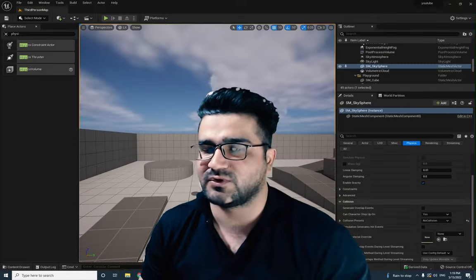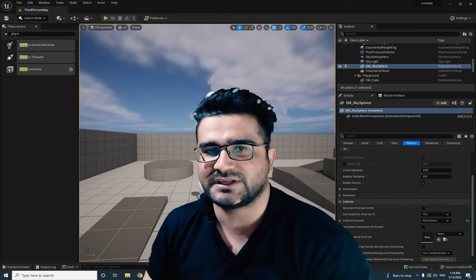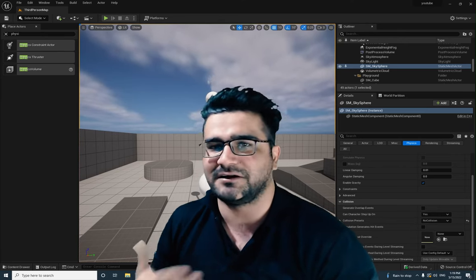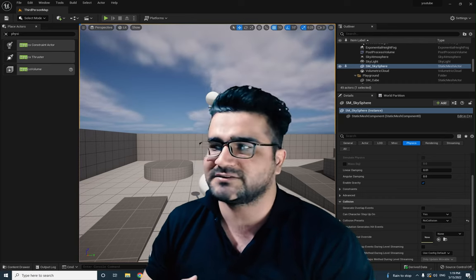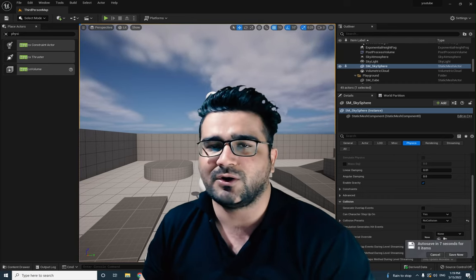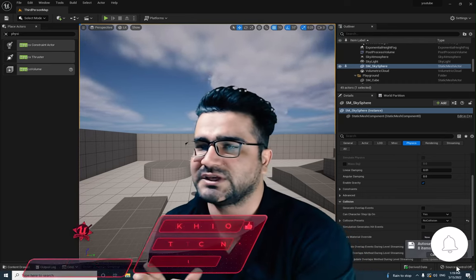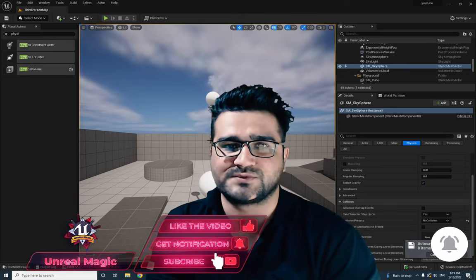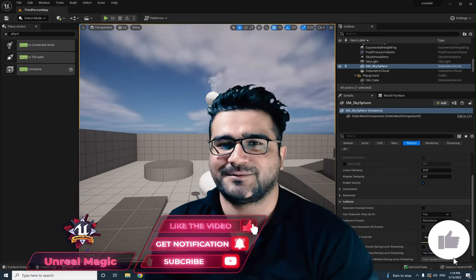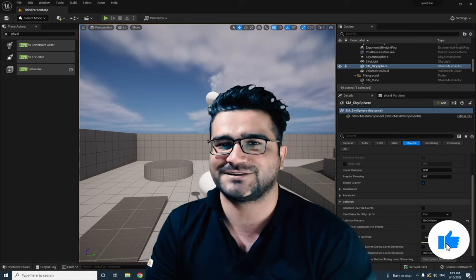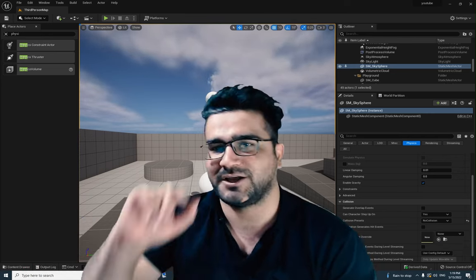So guys, that was it for rope physics or cable physics. You can use it in a lot of ways with the physics constraint. In this video, I just wanted to show you all about ropes and how you can use physics constraint with ropes. Please, if you want to help me, hit that like button and subscribe to my channel. Thank you very much for watching. Bye.